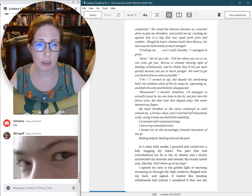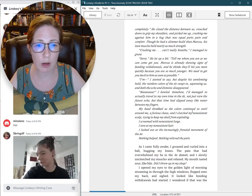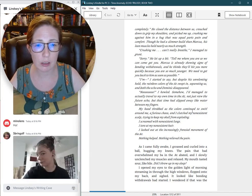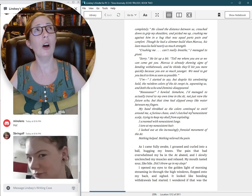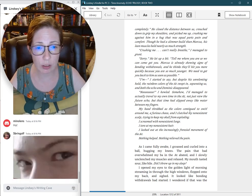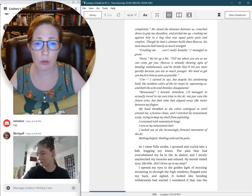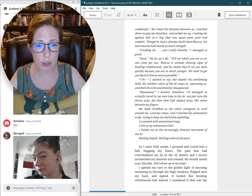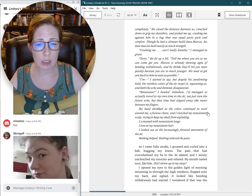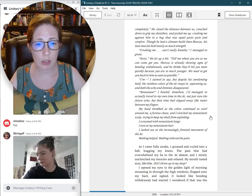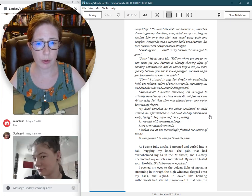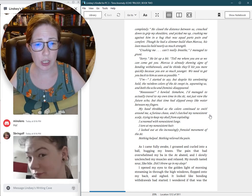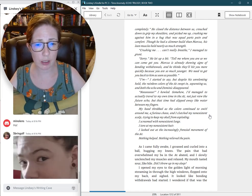Tell me where you are so we can come and get you. Marcus is already showing signs of bonding withdrawals, and he thinks they'll hit you more quickly because you are so much younger. We need to get you back to him as soon as possible. I'm, I started to say, but despite his unrelenting hold, the rainbow colors of the aught swept in, separating us, and both the echo and Dominic disappeared. No!